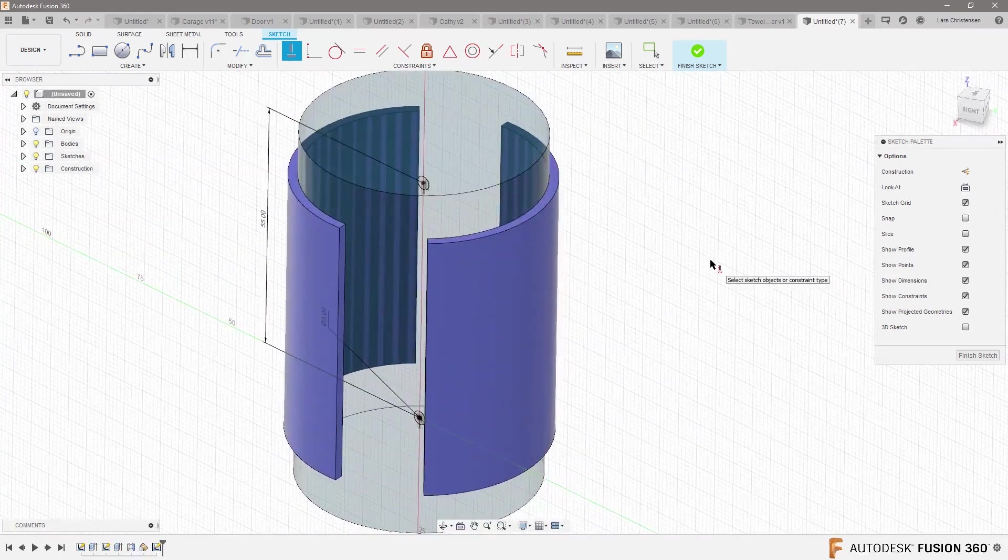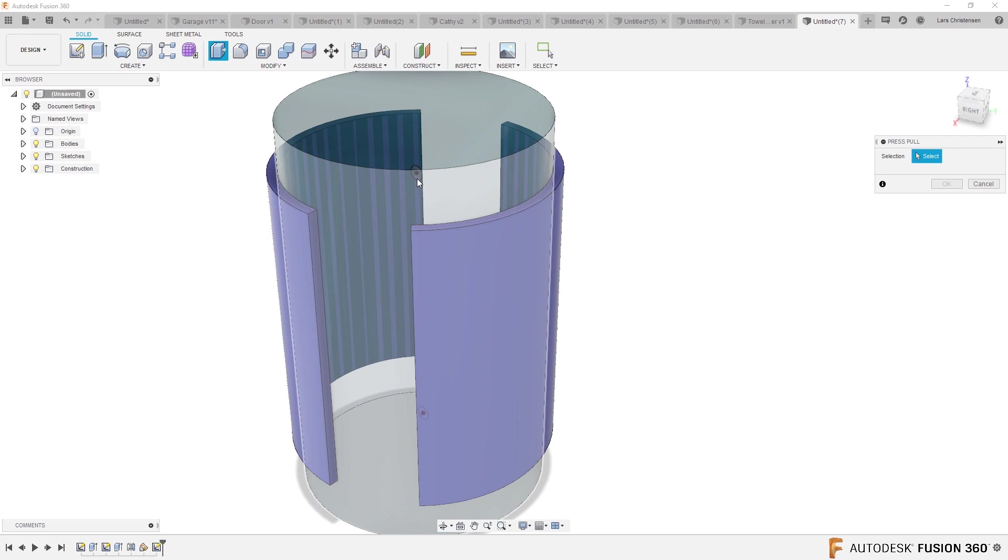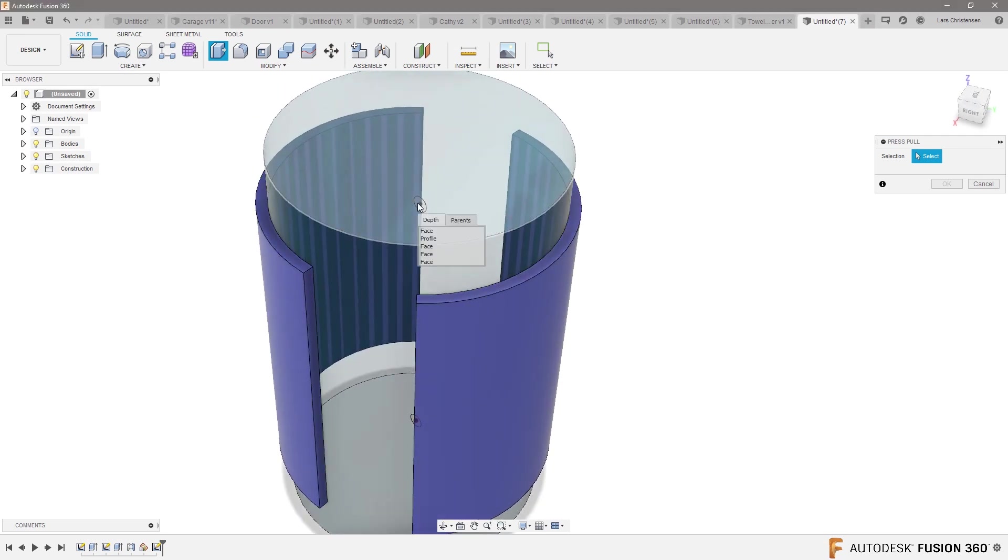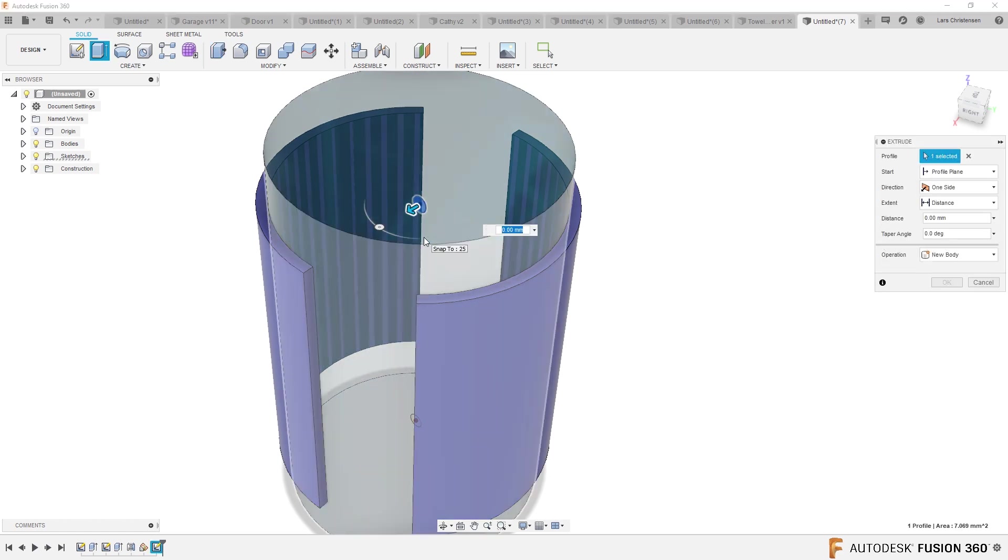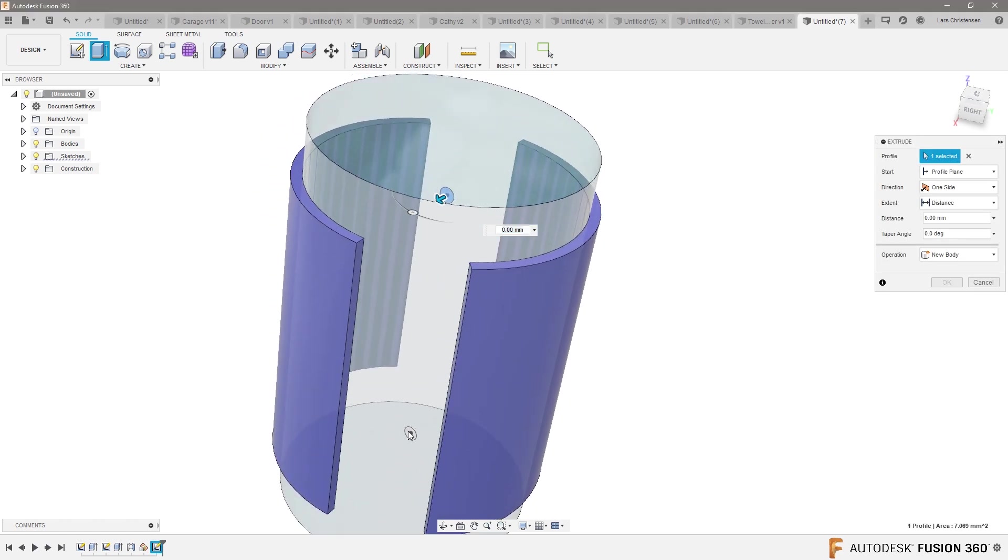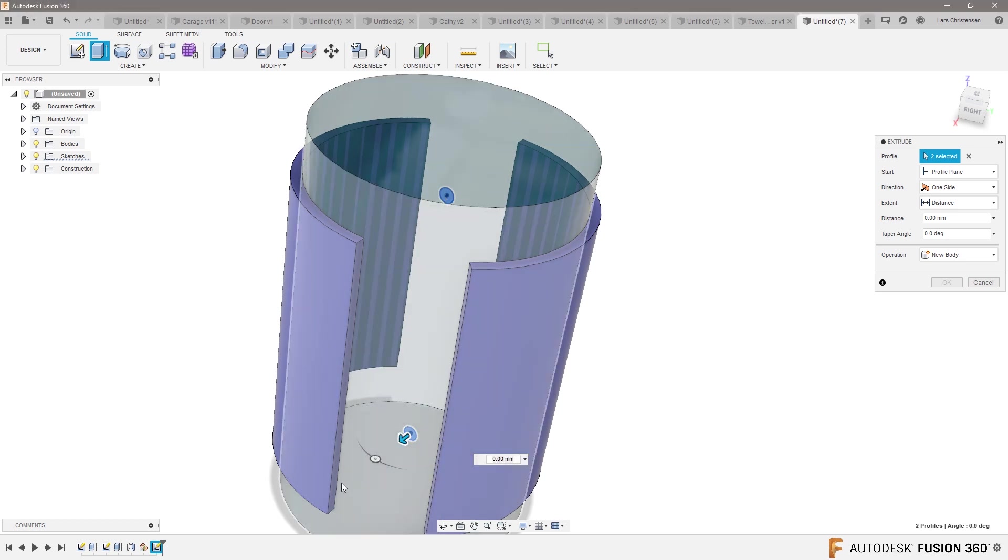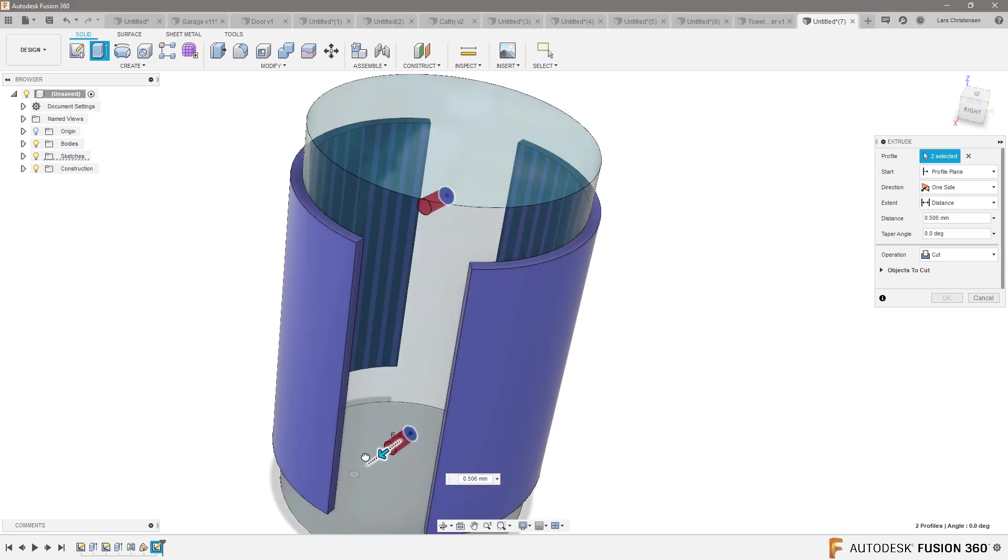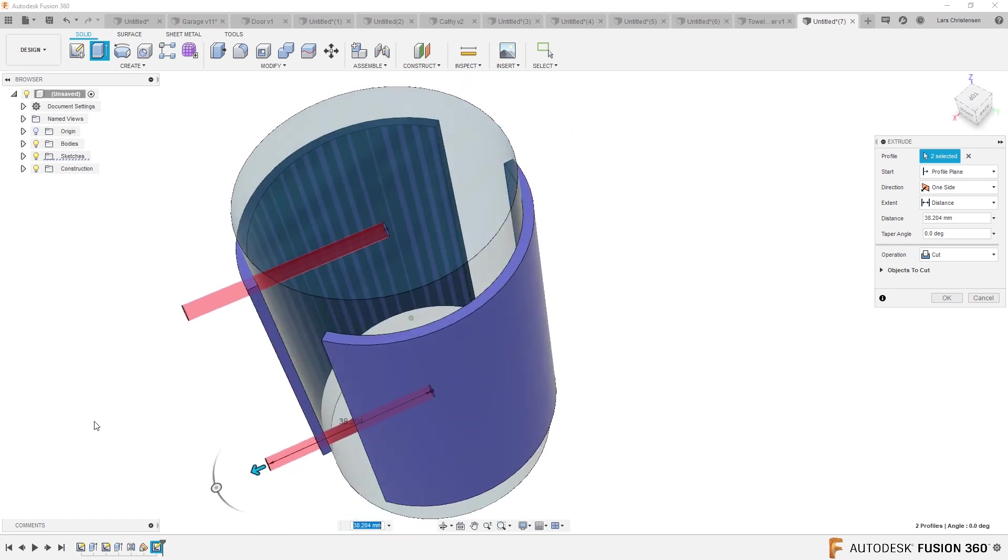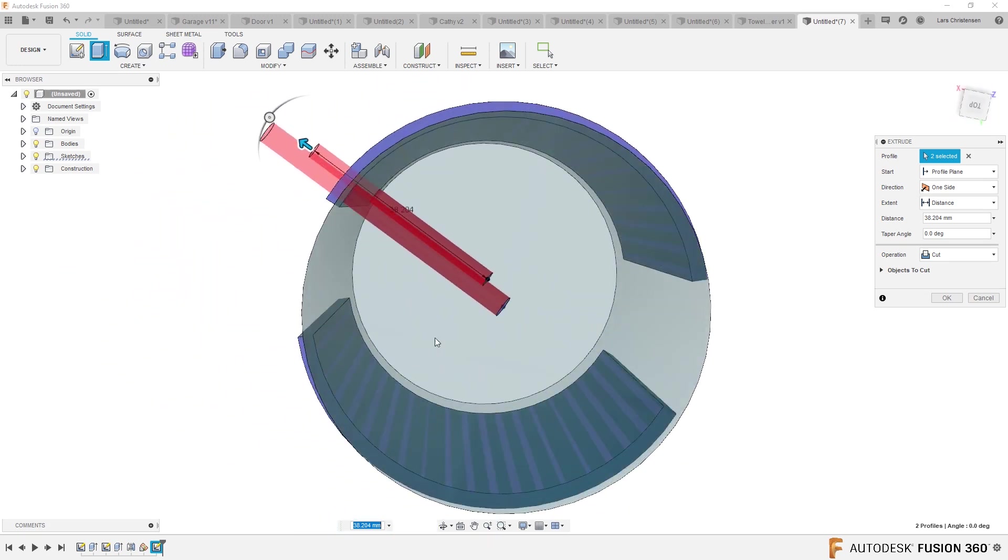Now, here's a cool thing. When I go in and say Q for press pull, if you can't select anything, hold down your left mouse button. And I can now select that profile. And I'm going to go down. I'm going to hold down and select that profile.